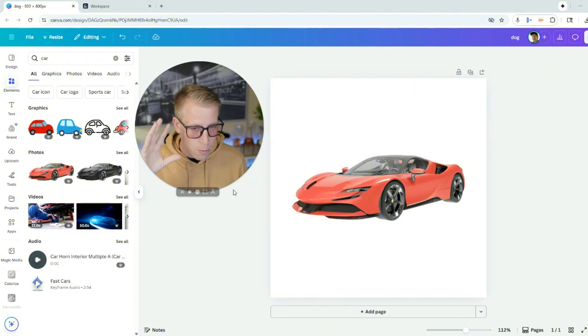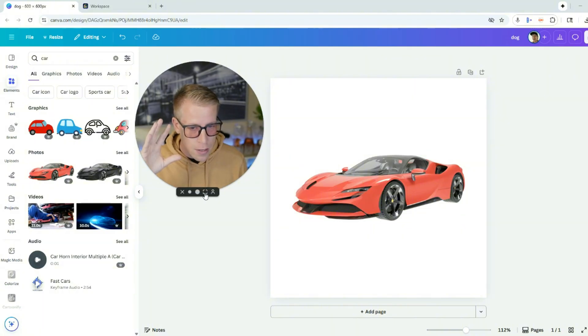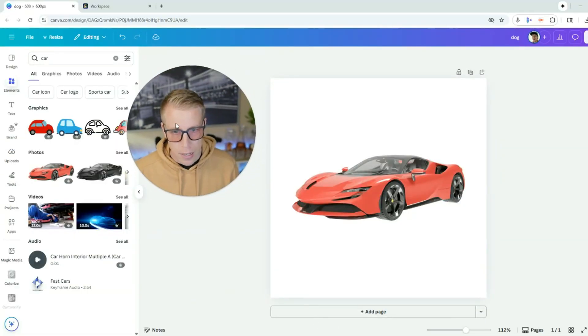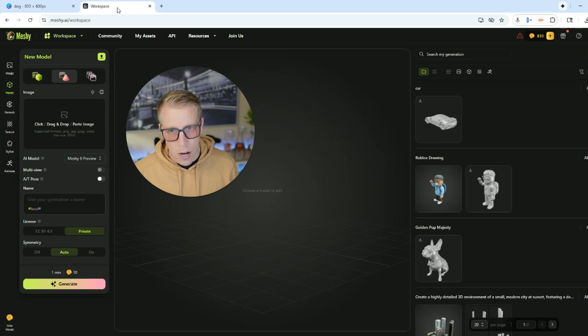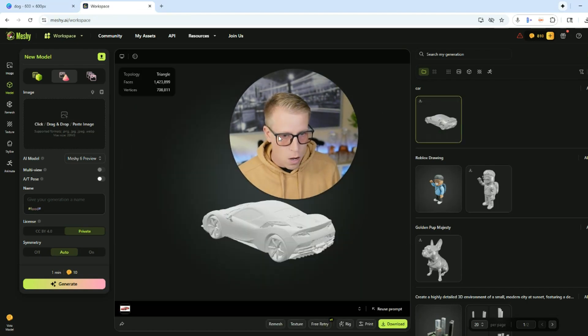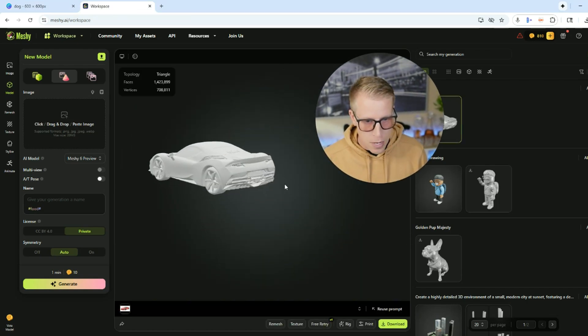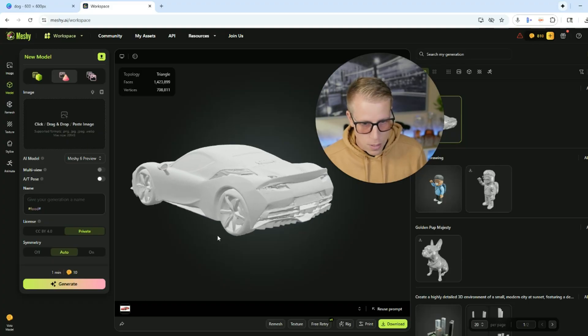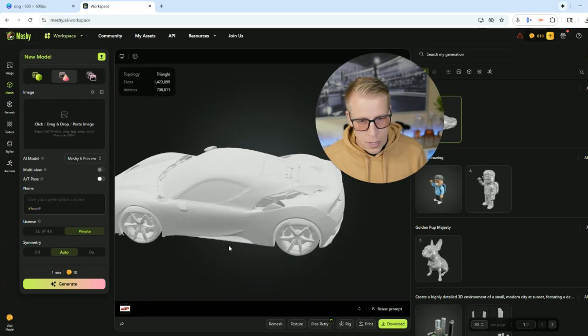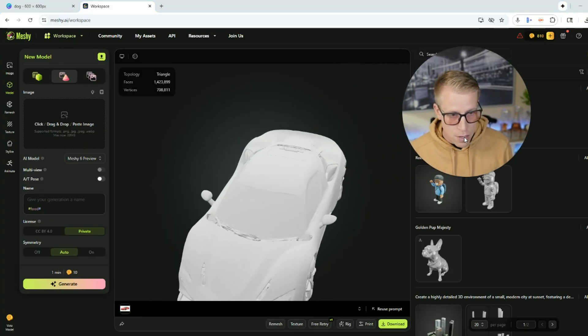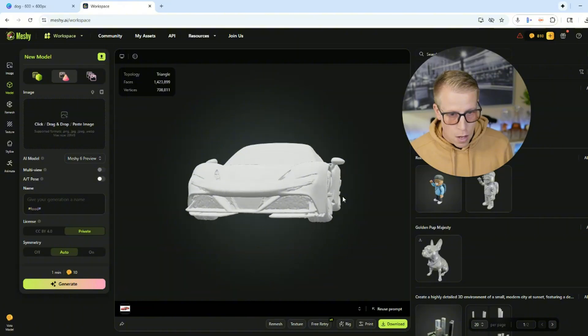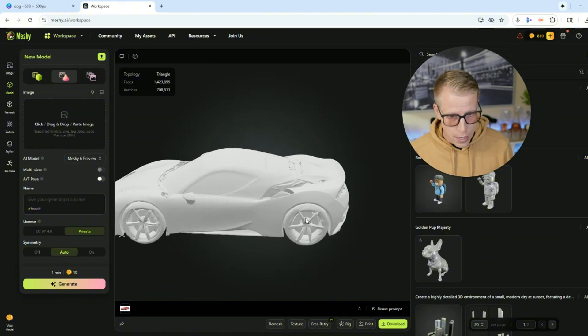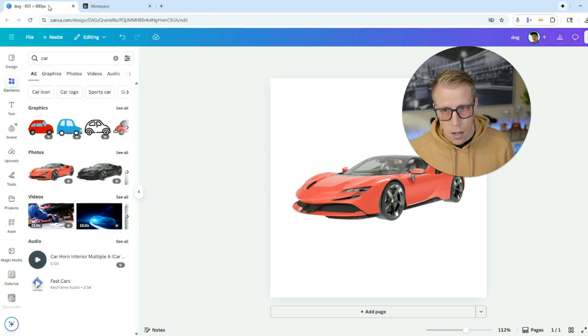When I tell people this, they don't believe it right away and you have to see it to believe it because it's absolutely insane. So what it did here, I uploaded a picture of this car and it turned it into a 3D model. It's absolutely crazy. And what I've been doing is actually 3D printing these models on my 3D printer. Look at this, this is absolutely insane.